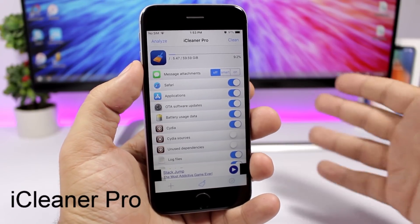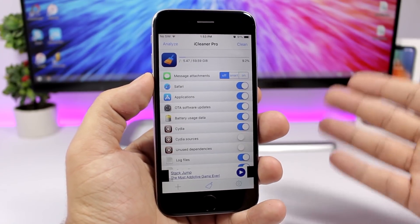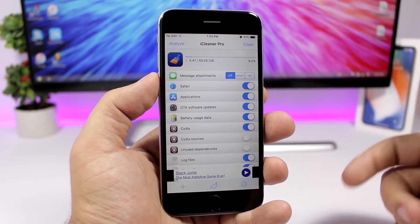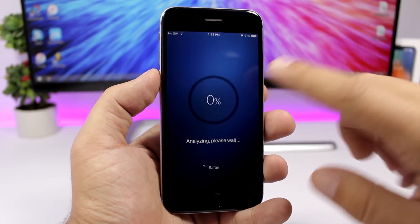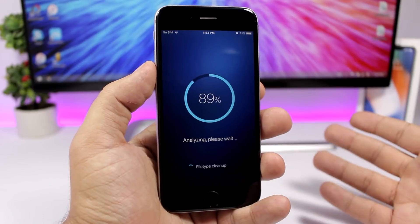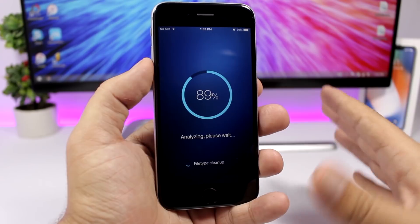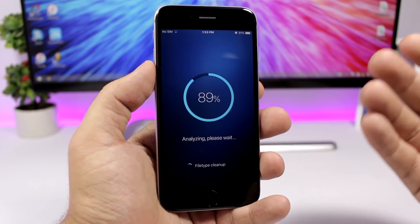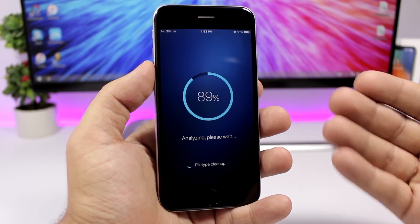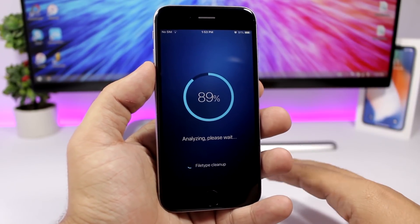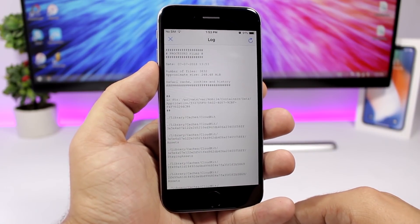iCleaner Pro is a well-known jailbreak app that allows you to clean up your device, remove junk files you don't need, and save a lot of space. You can analyze first or go directly to clean. If you tap Analyze, it will scan your device and show how much space it can save. It really works well and will save you a ton of space.